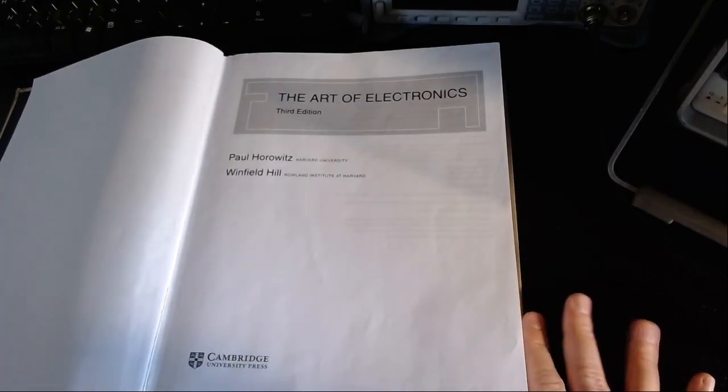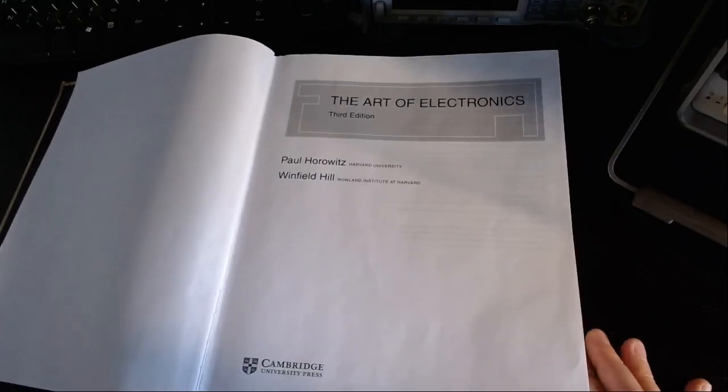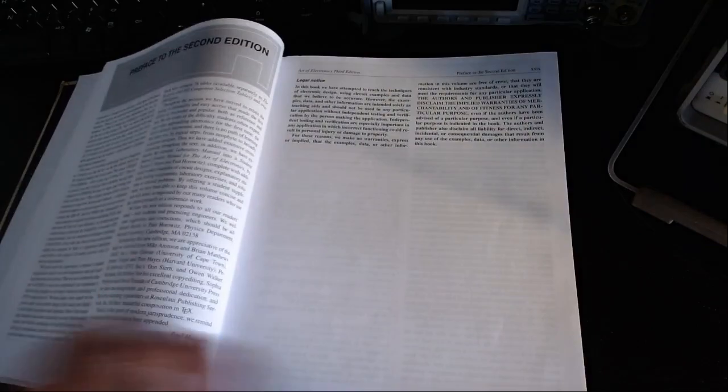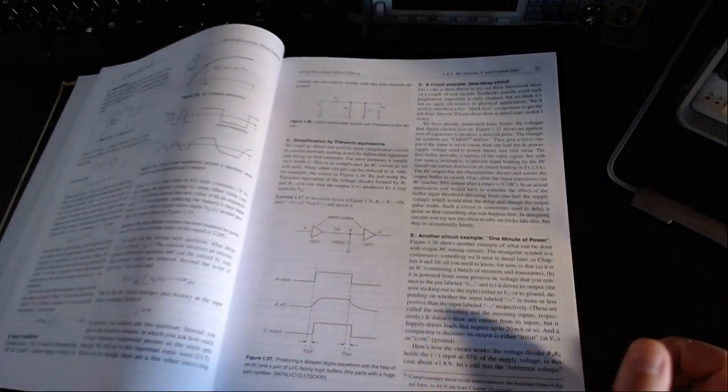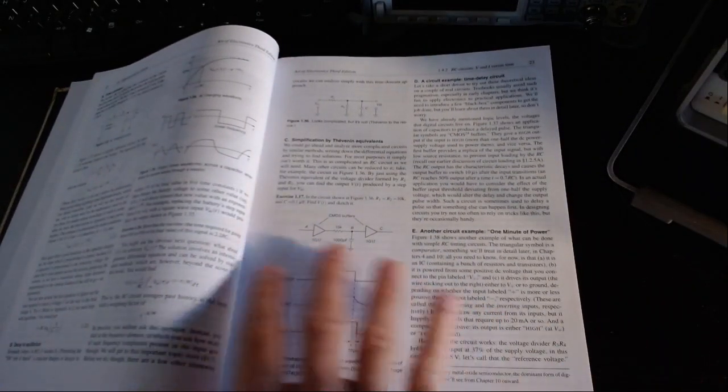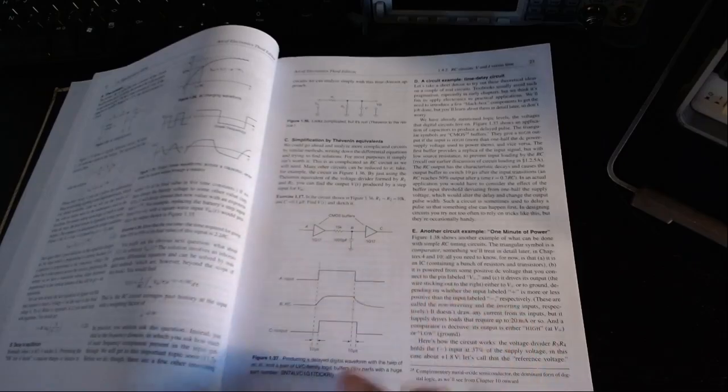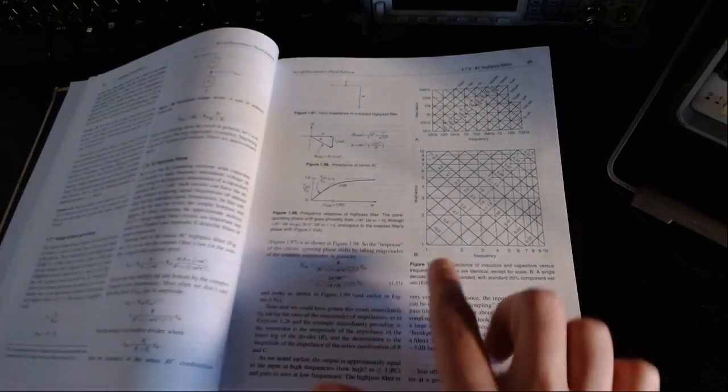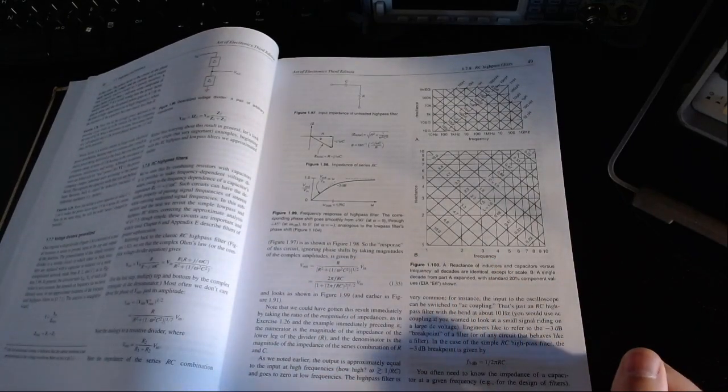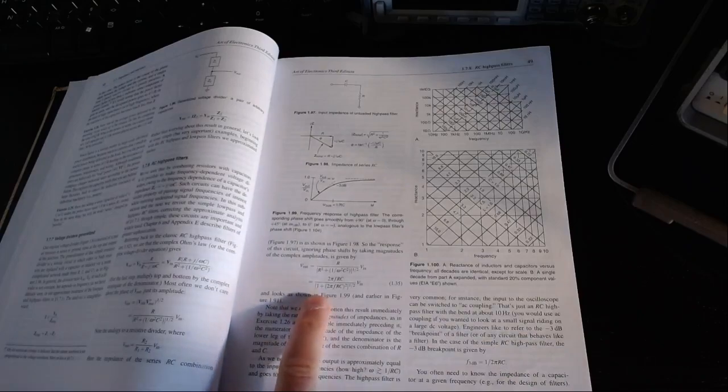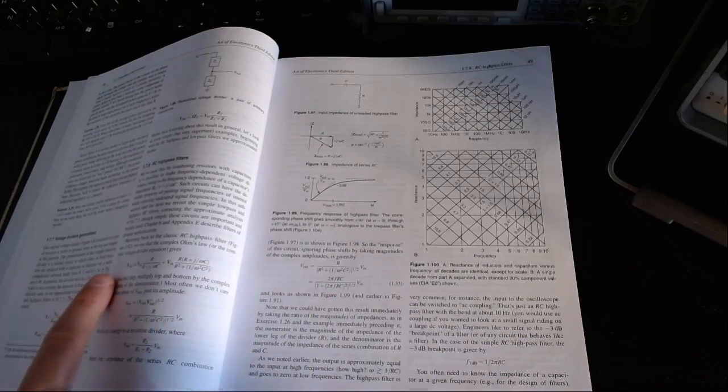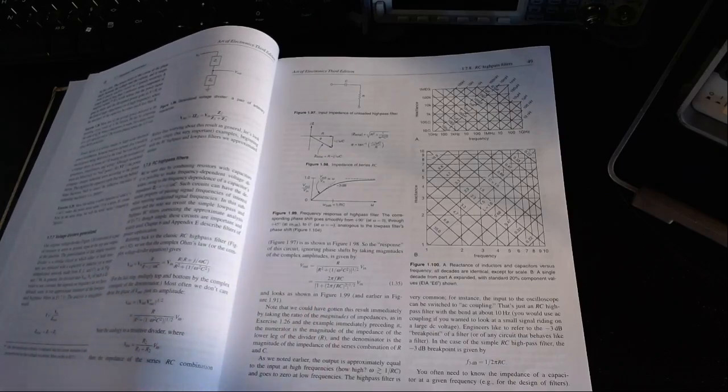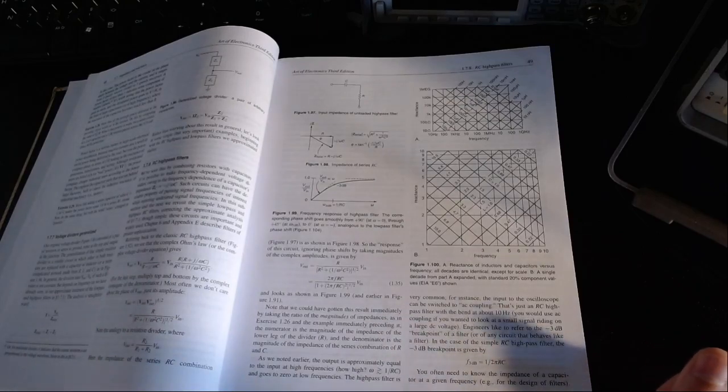This book is written by academics, so they know what they are talking about at the highest level. At the same time though, the book is really not too mathematically demanding. It's full of pictures and illustrations, and that really helps the reader. There are some calculations but the calculations are usually very simple to follow, they are basically just arithmetic.